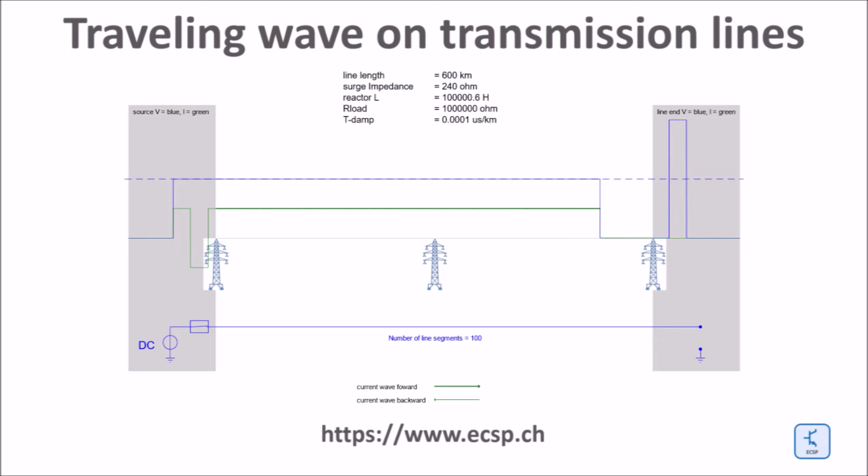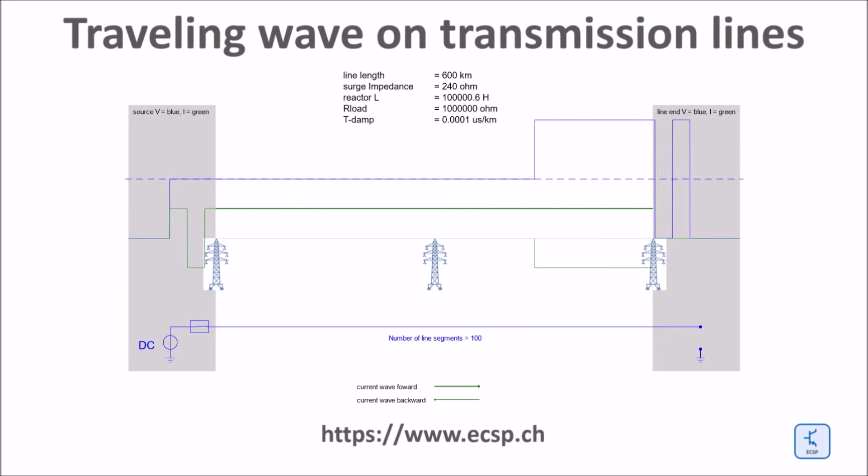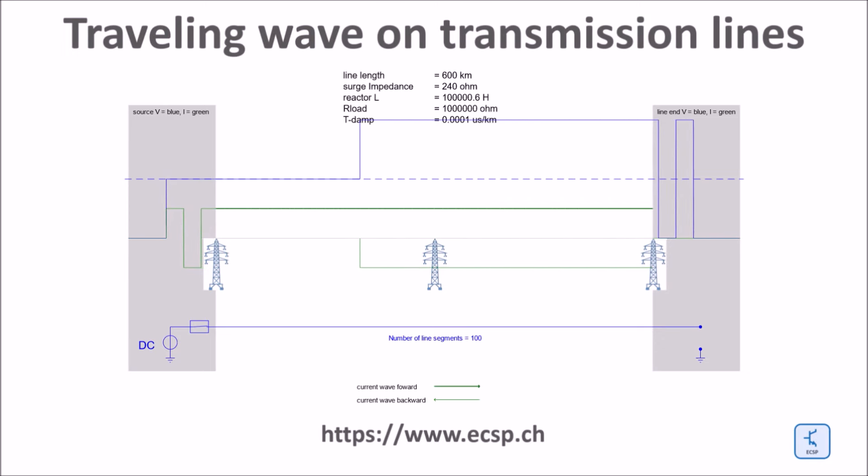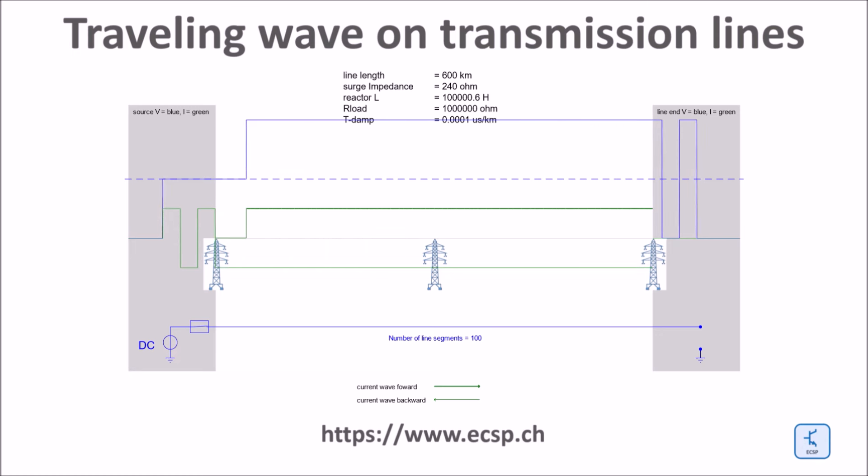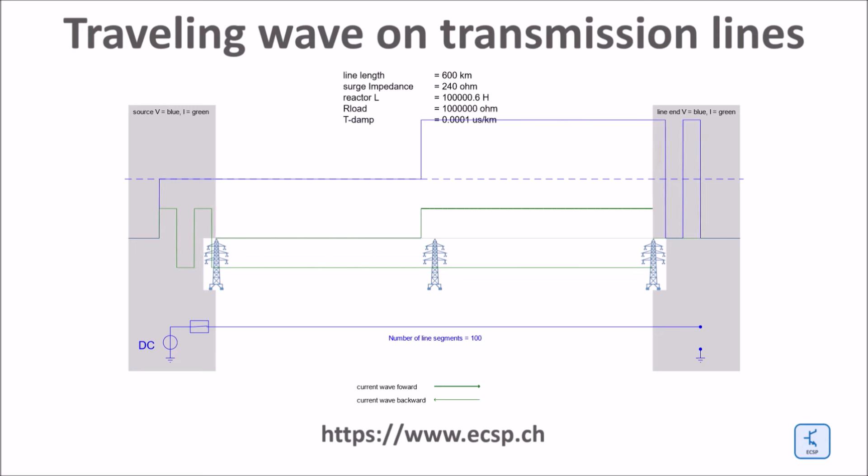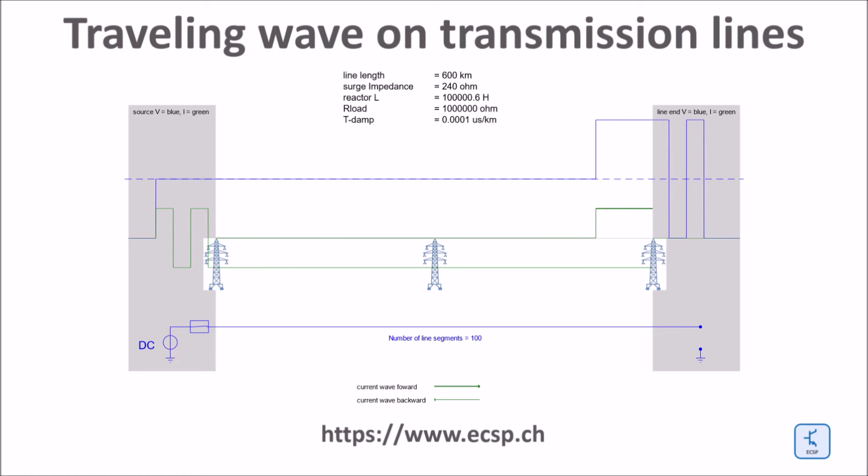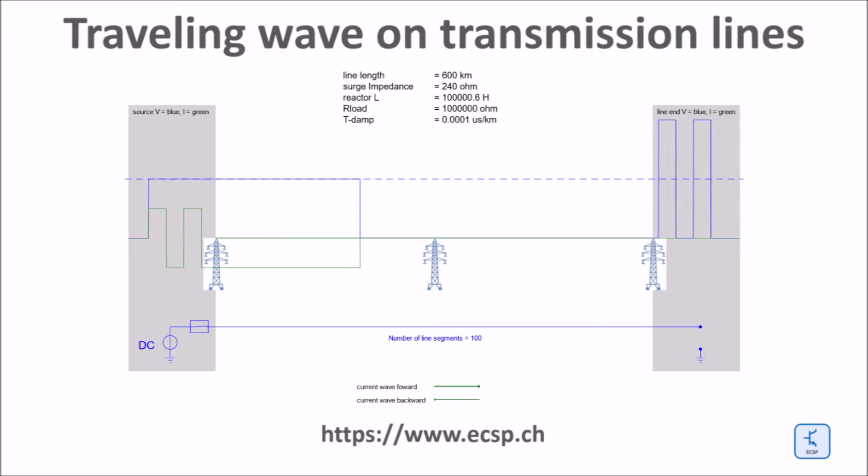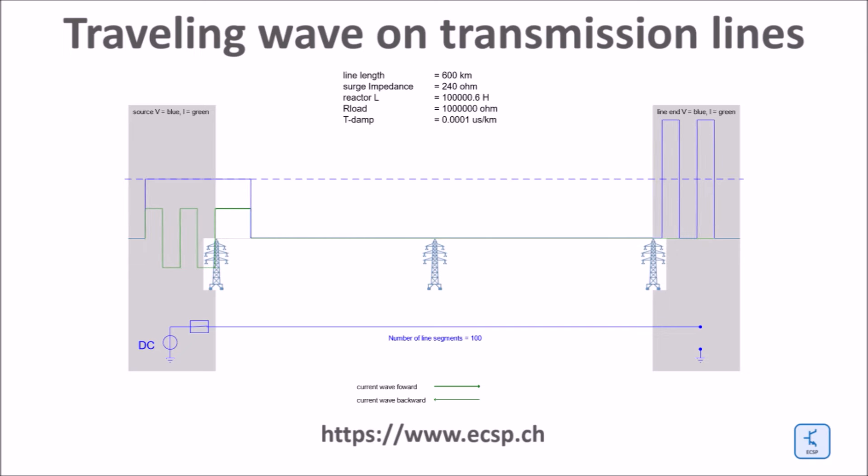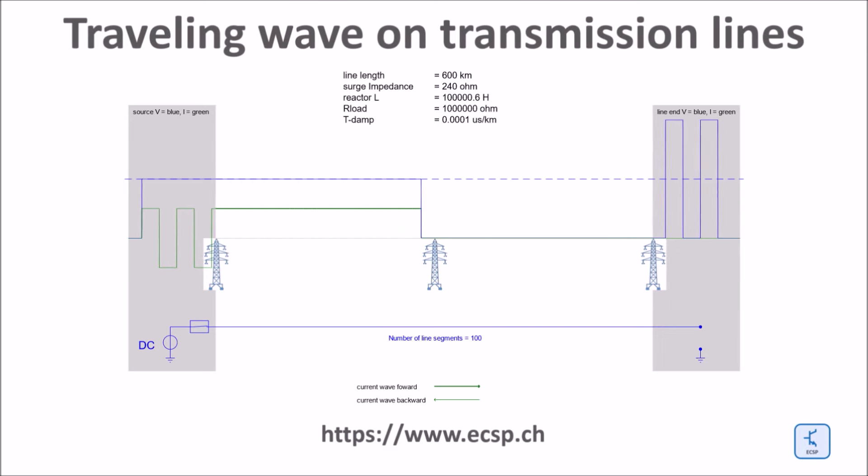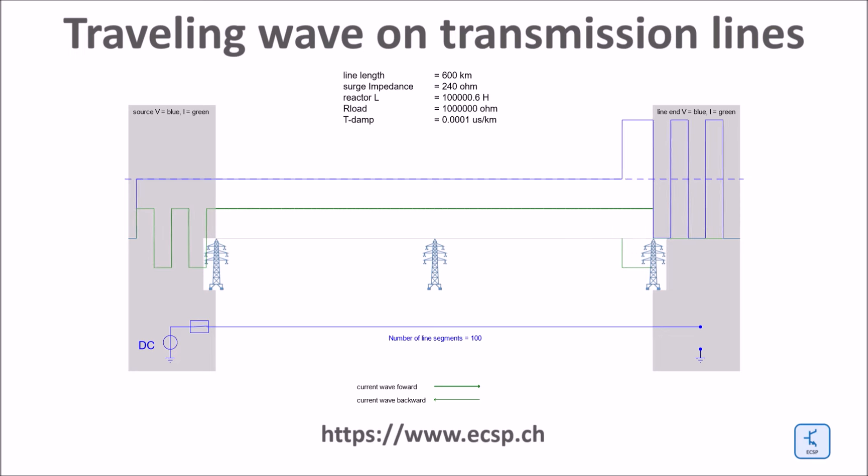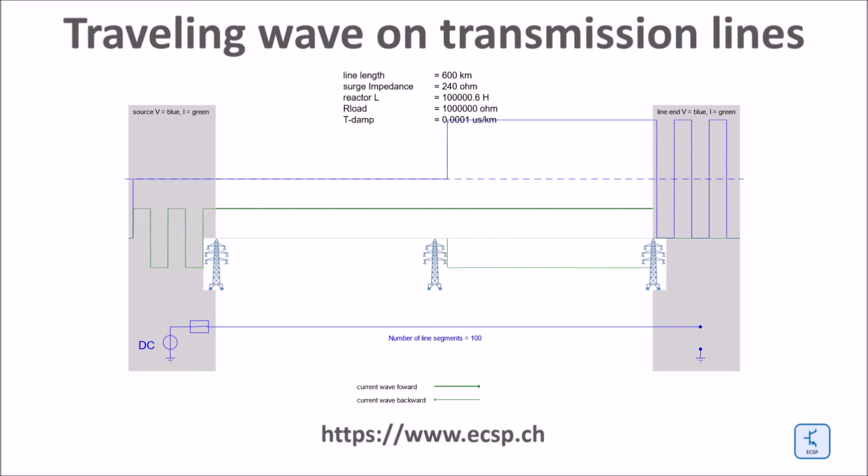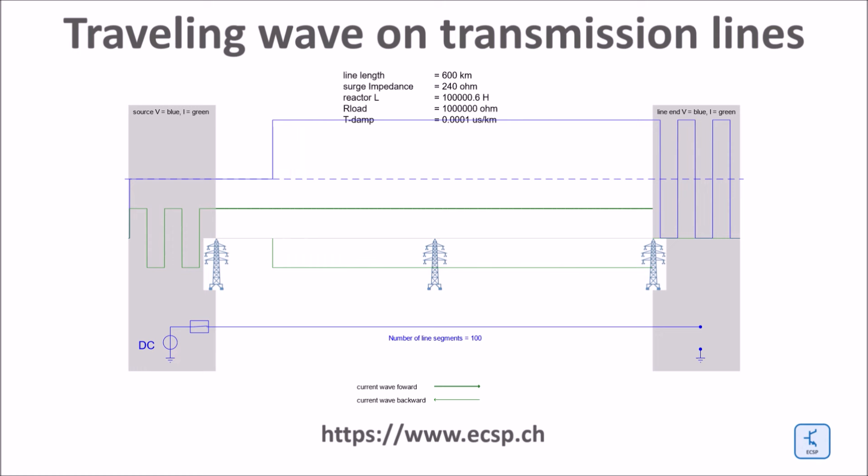Since the end of the line is open, no current can flow beyond this point. Therefore 100% of the current is reflected at the end of the line and flows back through the line as shown by the light green trace propagating through the line in backward direction. There is again a reflection at the source side where the pure voltage source is electrically equal to a short circuit for the backward current traveling wave. The result is a wave traveling back and forth between both line ends.